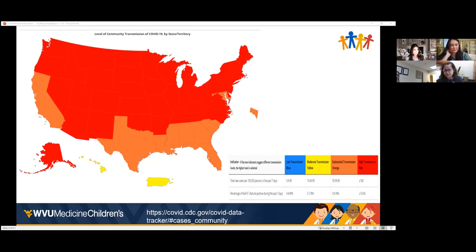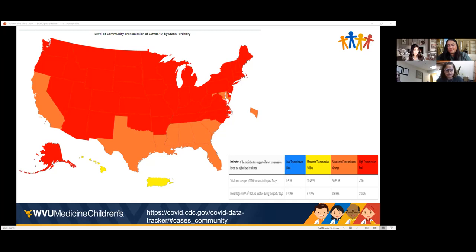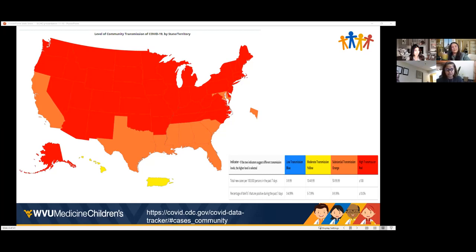High transmission is greater than or equal to 100 cases. We're not at high positivity percentage, but we are definitely over 100 cases, which is why most states are predominantly red. Puerto Rico has stayed yellow throughout, since the Delta surge wound down, because their vaccination rate has been very high. Alaska and Hawaii are yellow too.